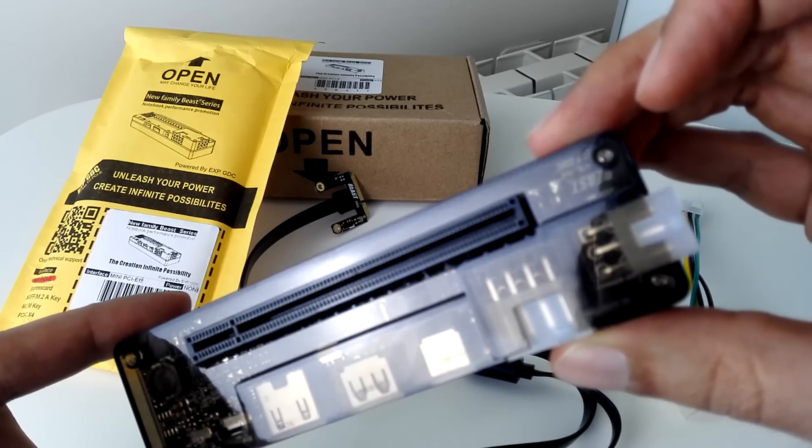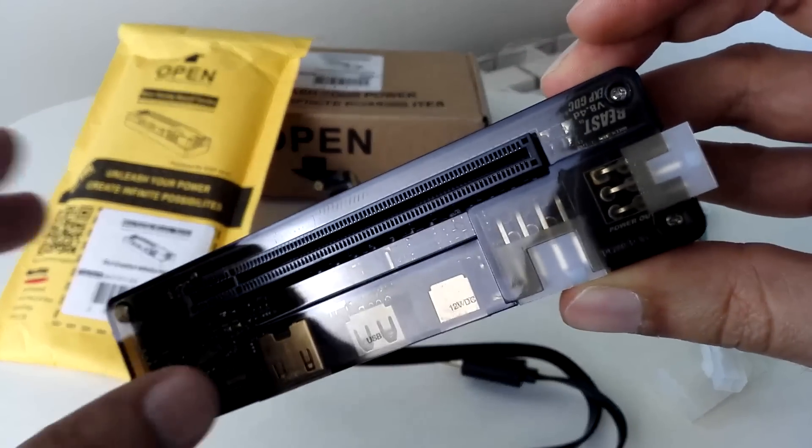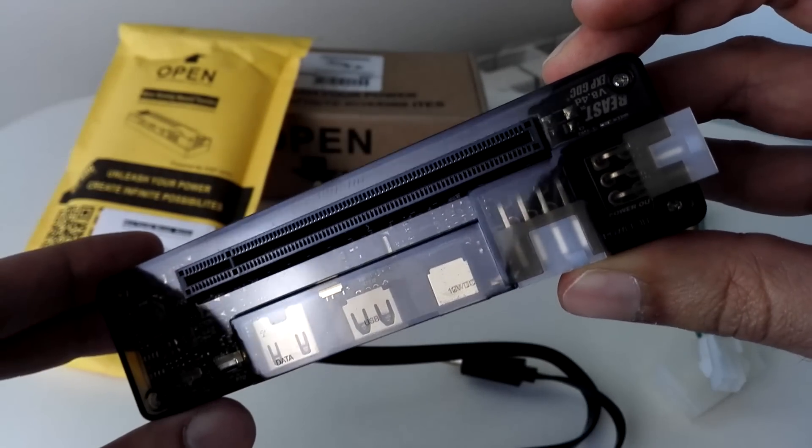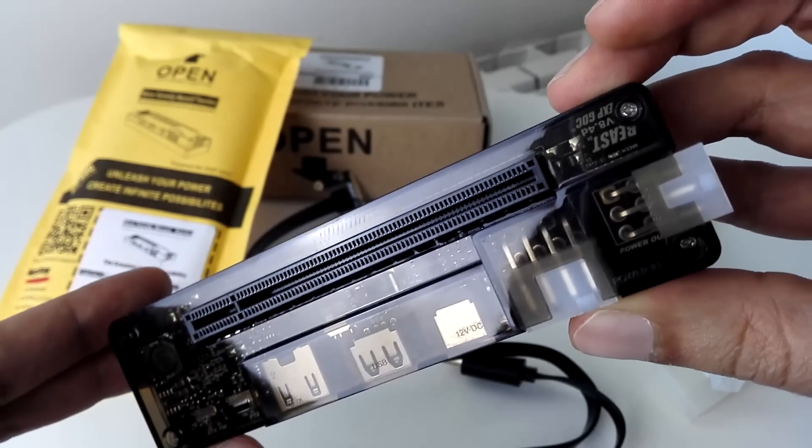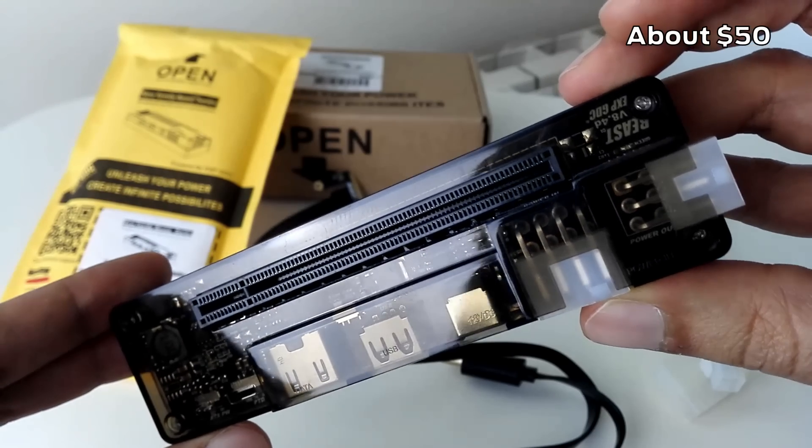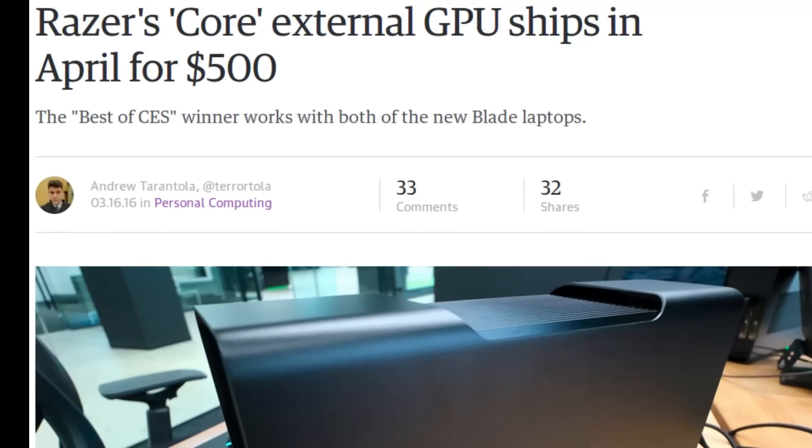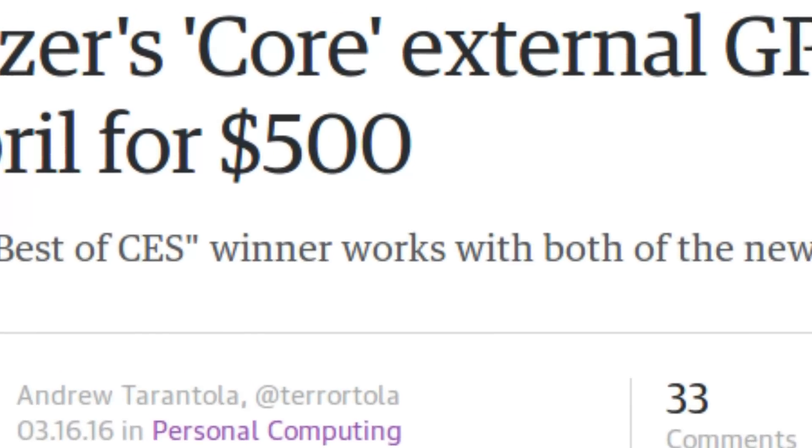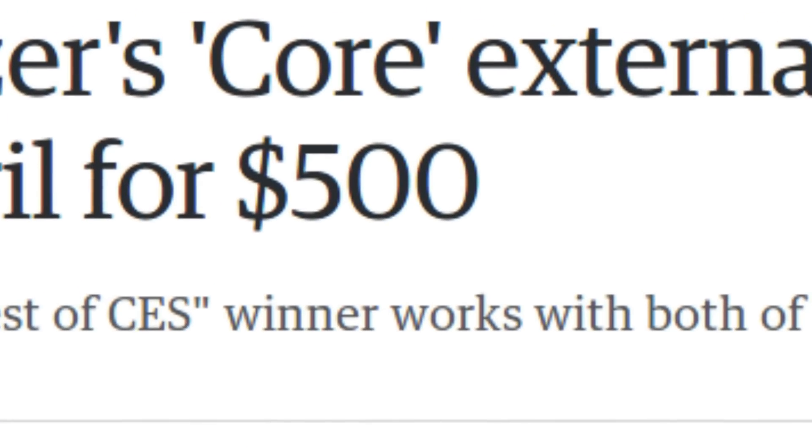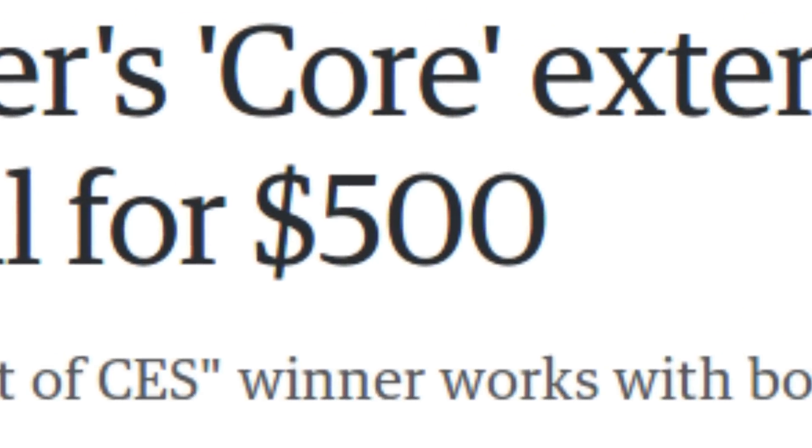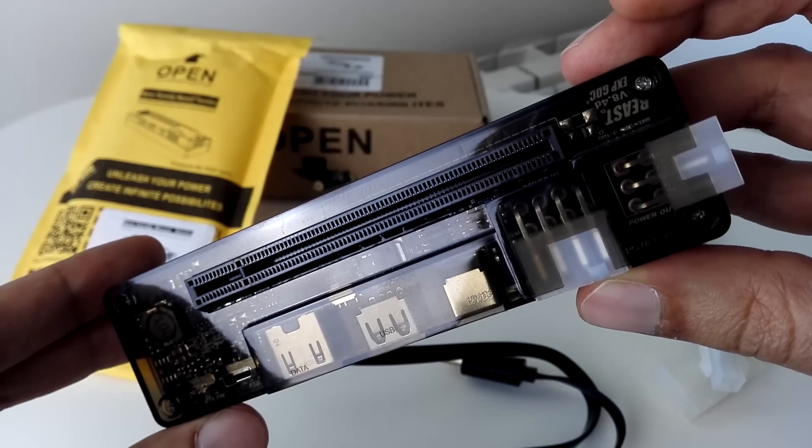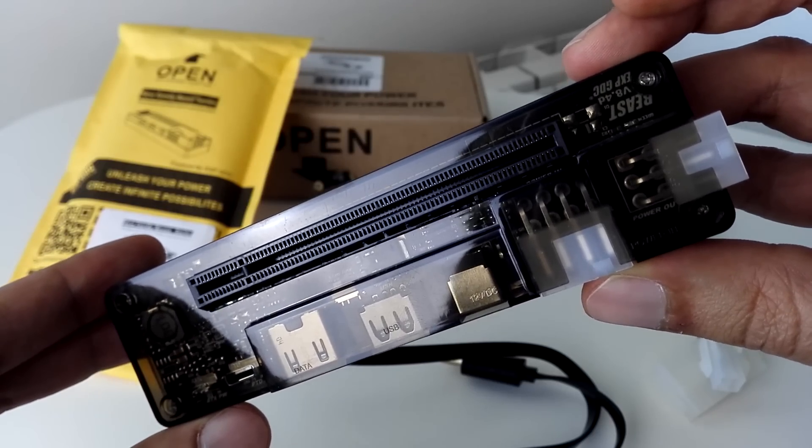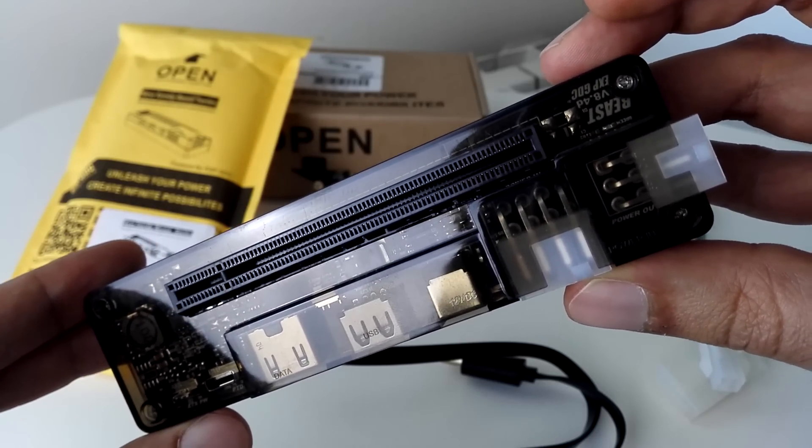This is a laptop external independent video card dock made by EXP GDC, an inexpensive device, especially if you compare it with a Razer Core. Seriously, what were they thinking? That promises to enable external GPUs on old laptops.